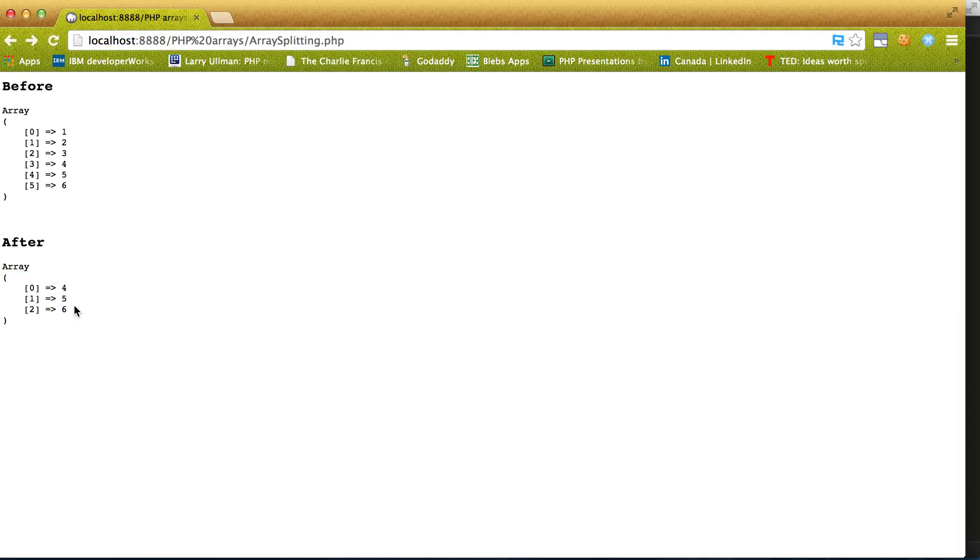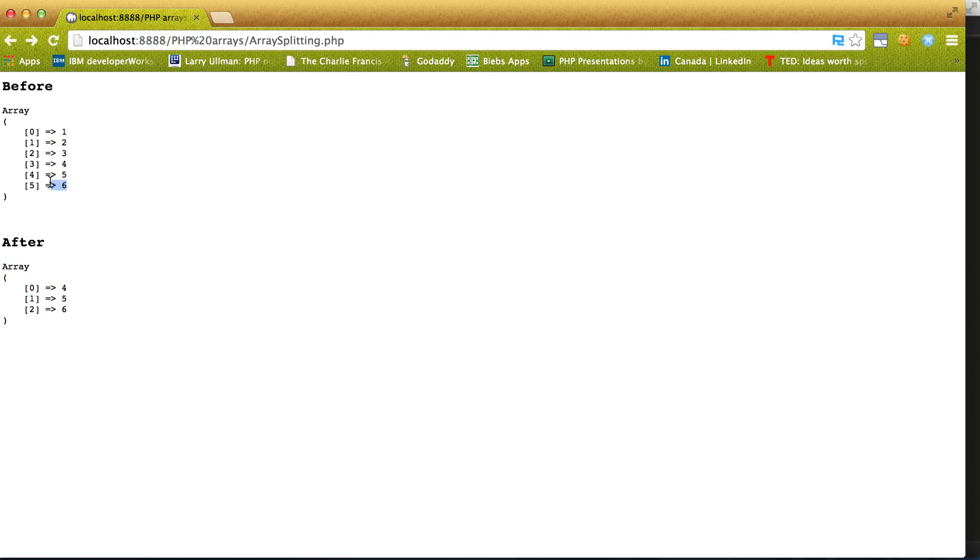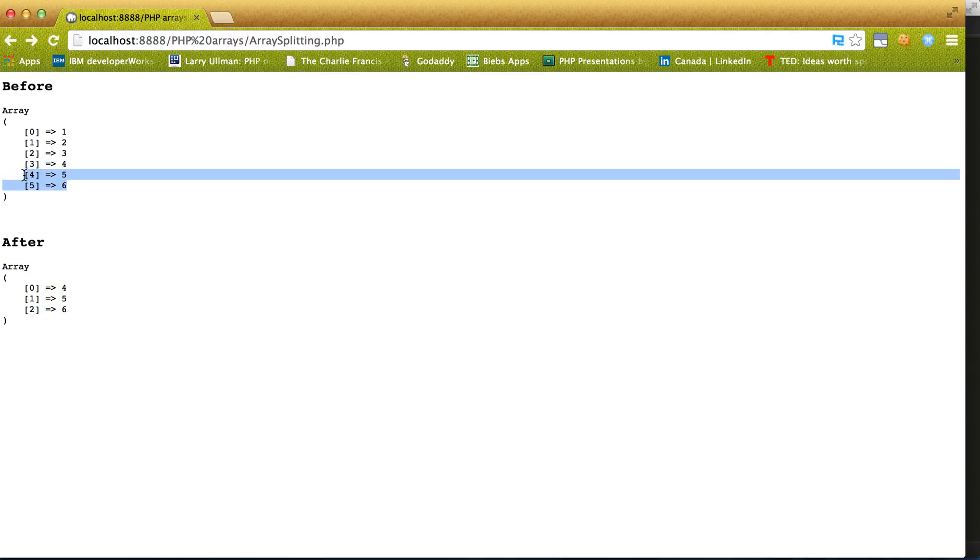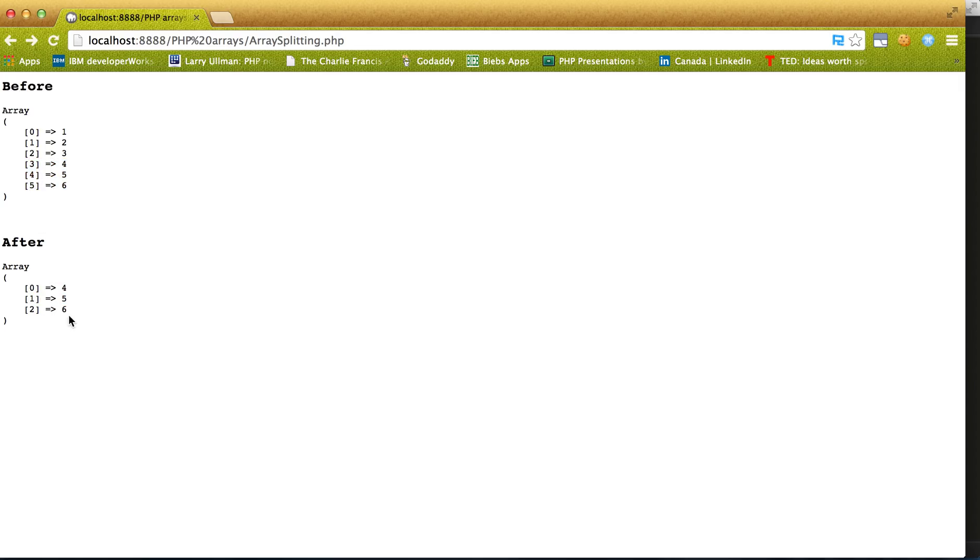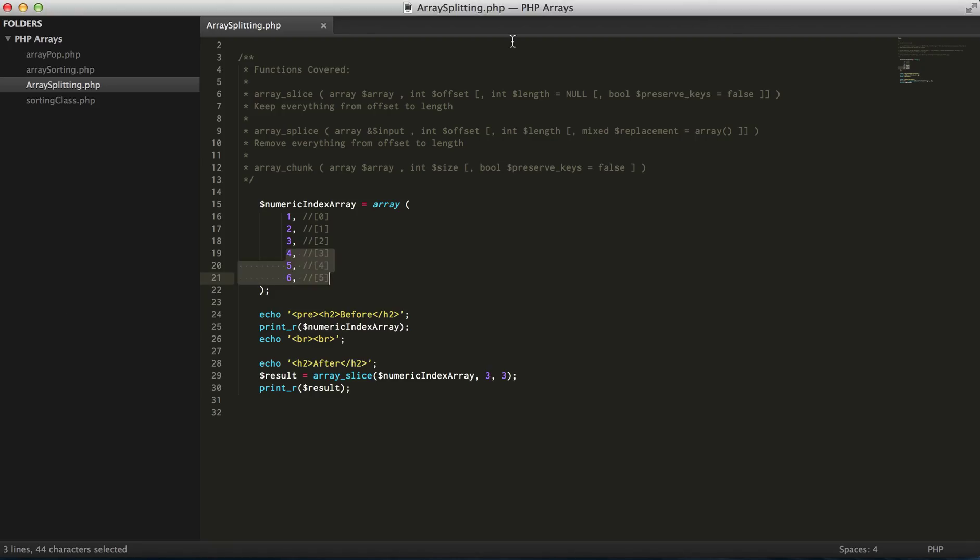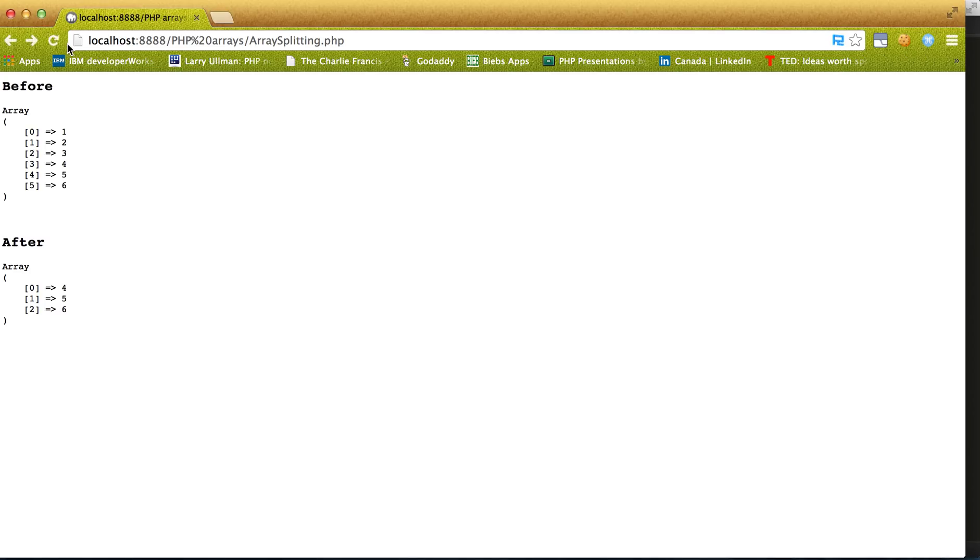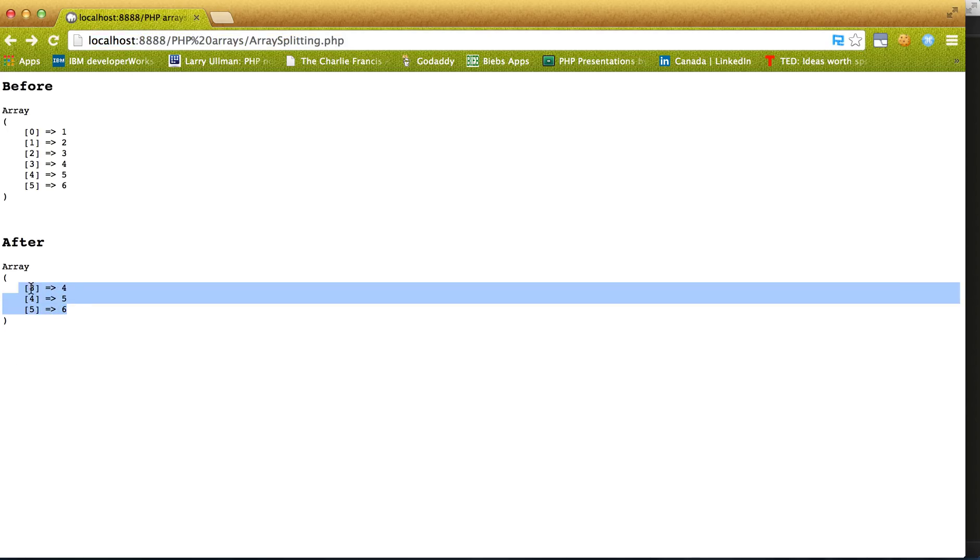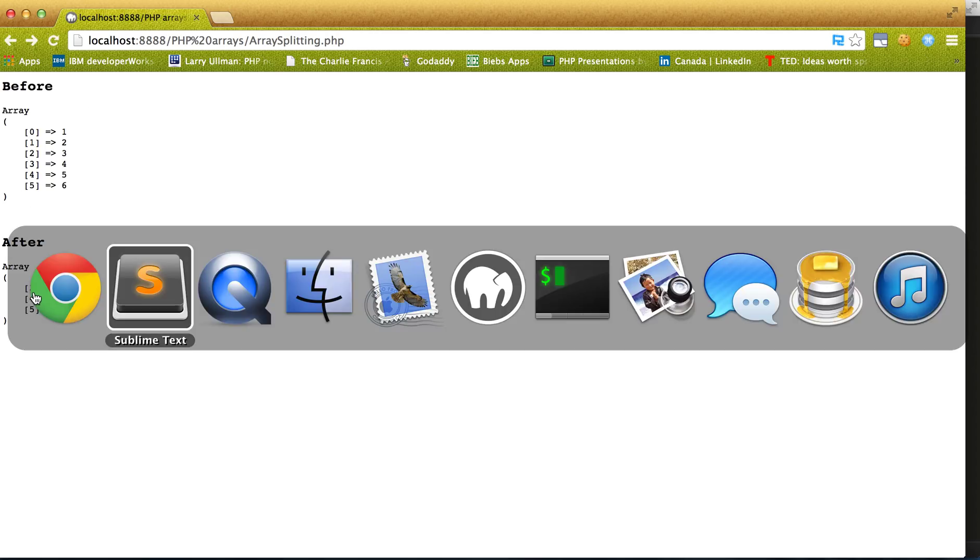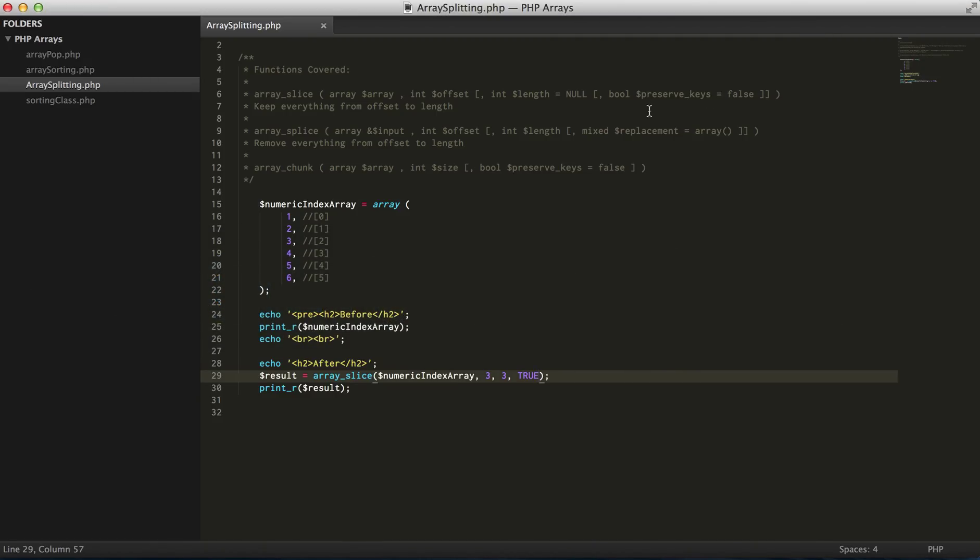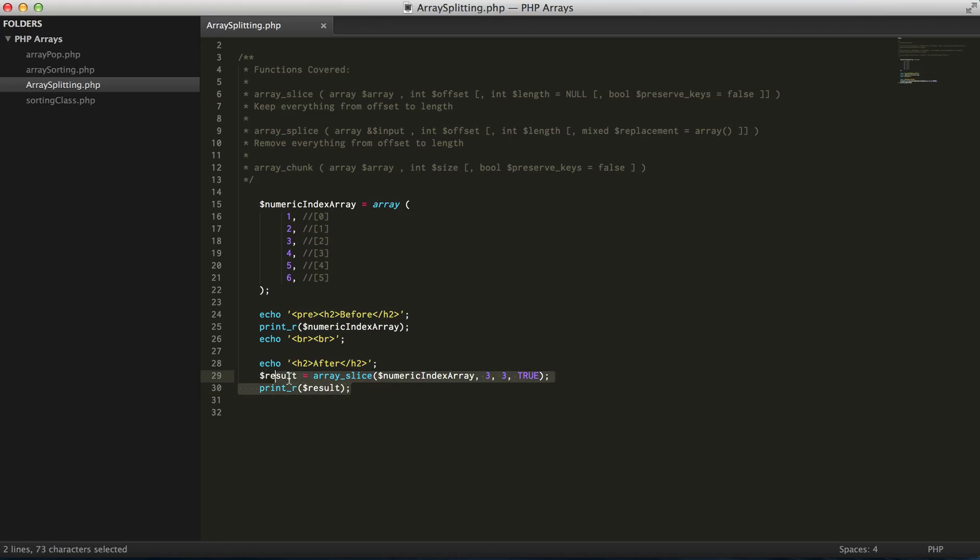And the third parameter - as you can see, the actual key values here aren't actually stored. So there's a fourth parameter in array_slice for that. If we set this to true, it will actually store these keys, sort of preserve the keys. So yeah, that's a quick explanation of array_slice.